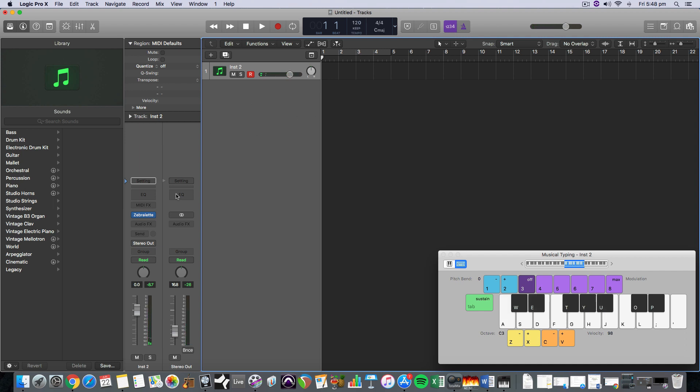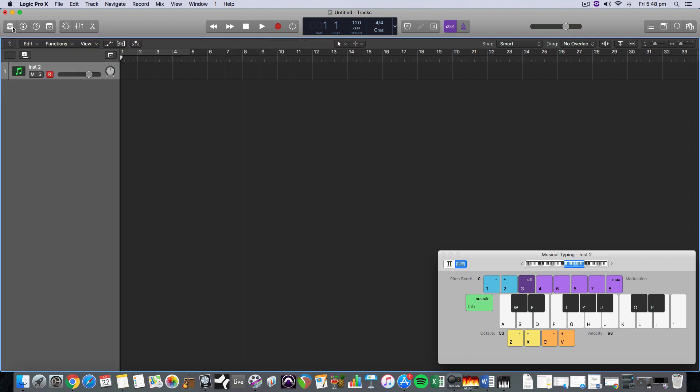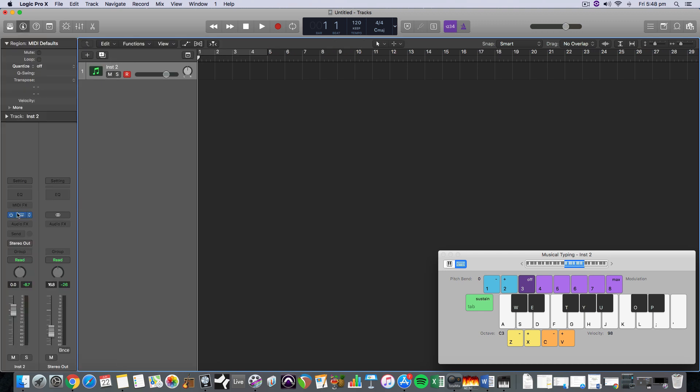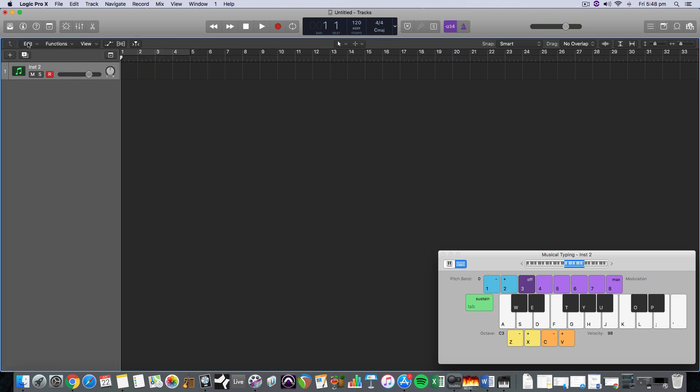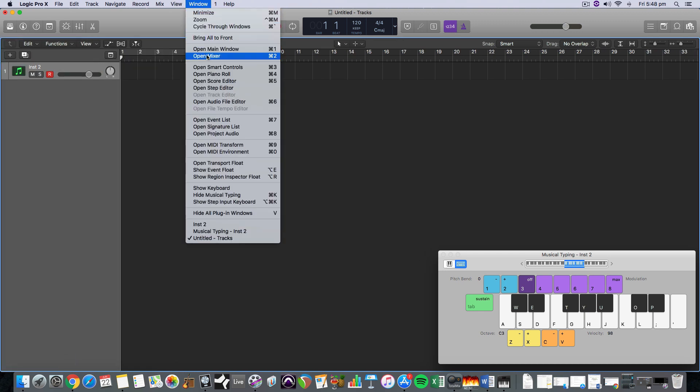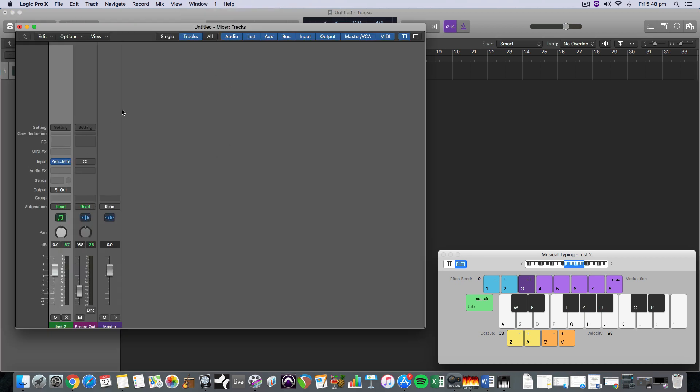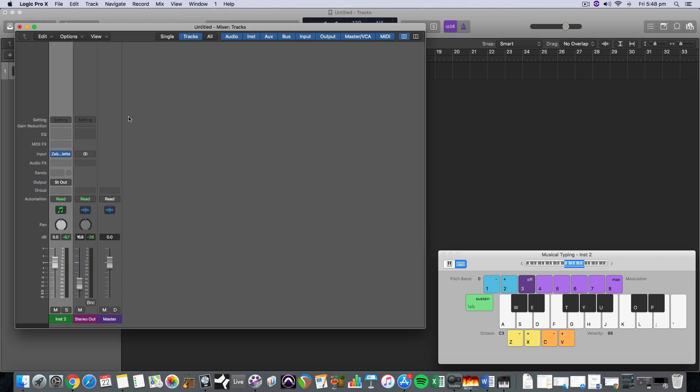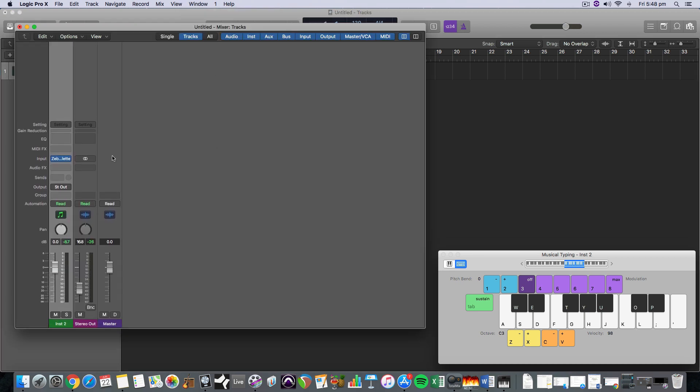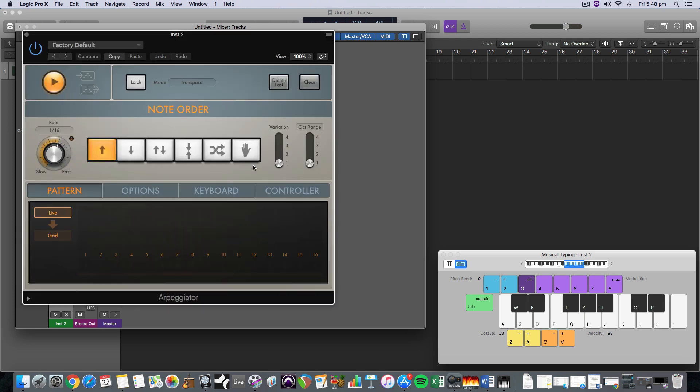So we can grab an arpeggiator, which is something that we load up from the MIDI effects. So you have to be looking at your info pane here to do that, the I, or you can be looking at the mixer here and MIDI effects arpeggiator. So this is what the arpeggiator looks like.